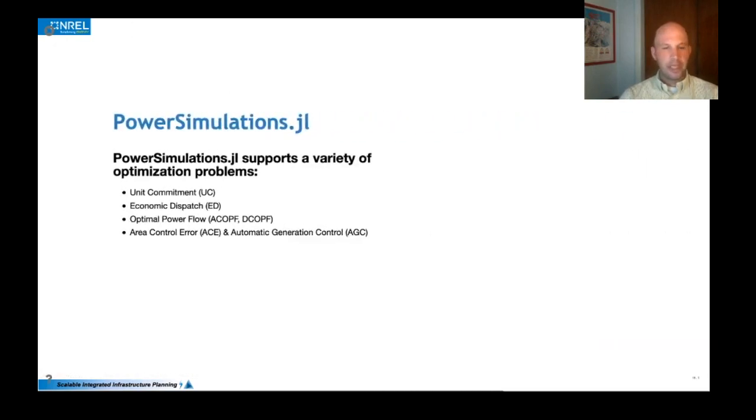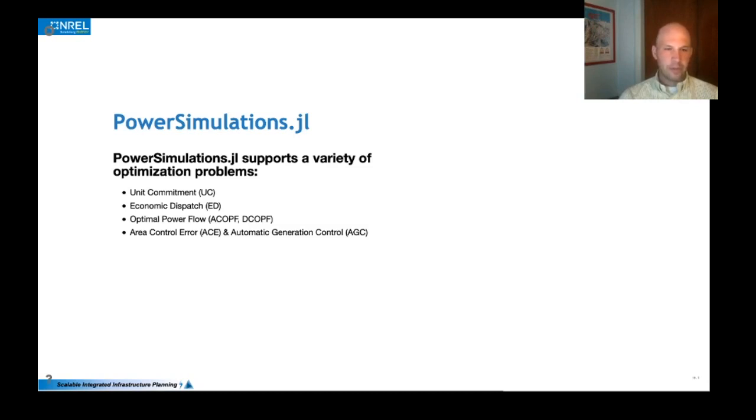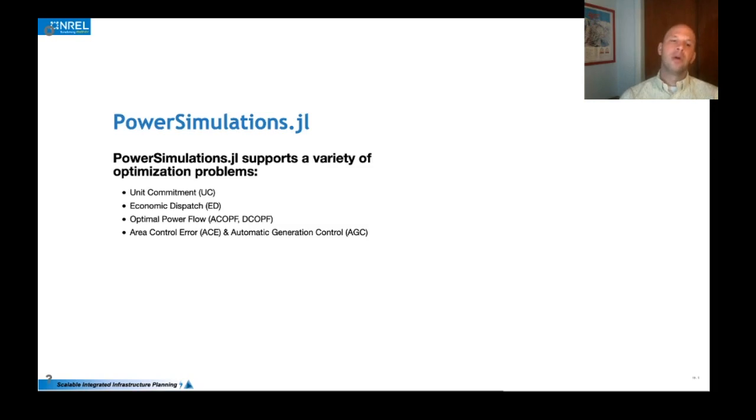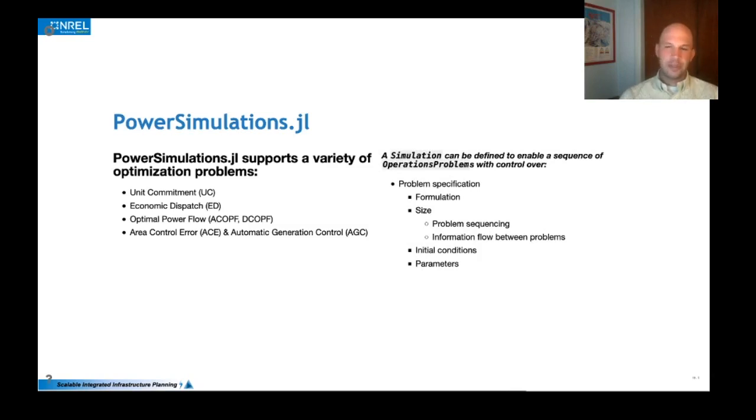Okay. So now that we've done a quick tour of power systems, going through power simulations, we want to cover some of the capabilities here. So power simulations can enable a bunch of different optimization problems, including unit commitment, economic dispatch, optimal power flow, and also AGC and ACE calculations.